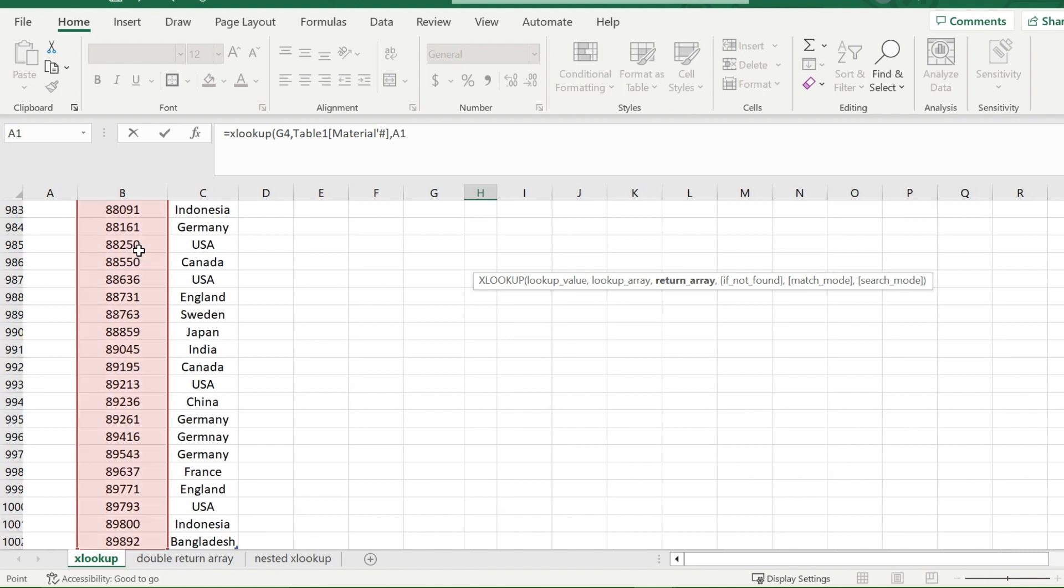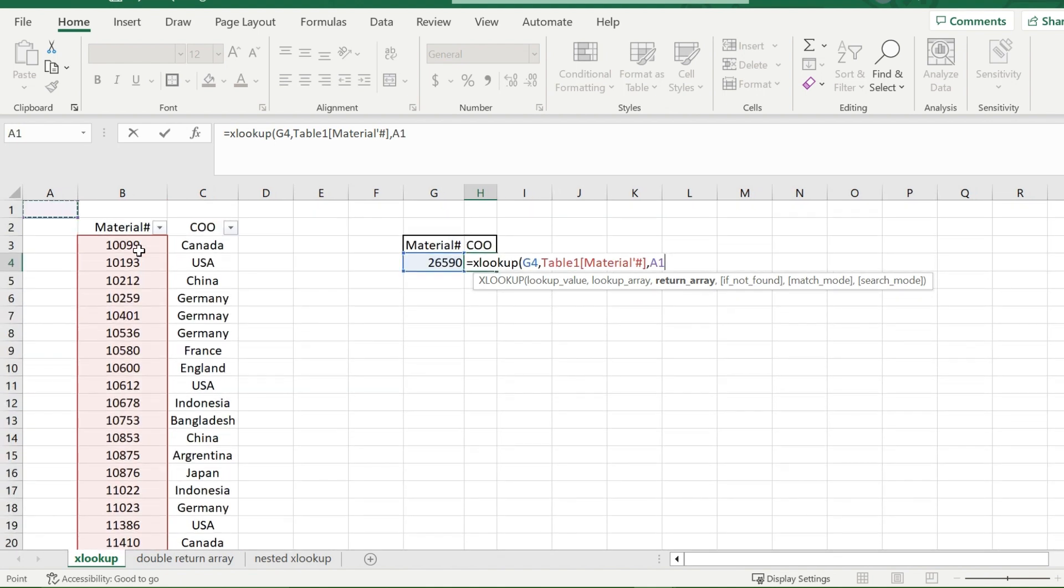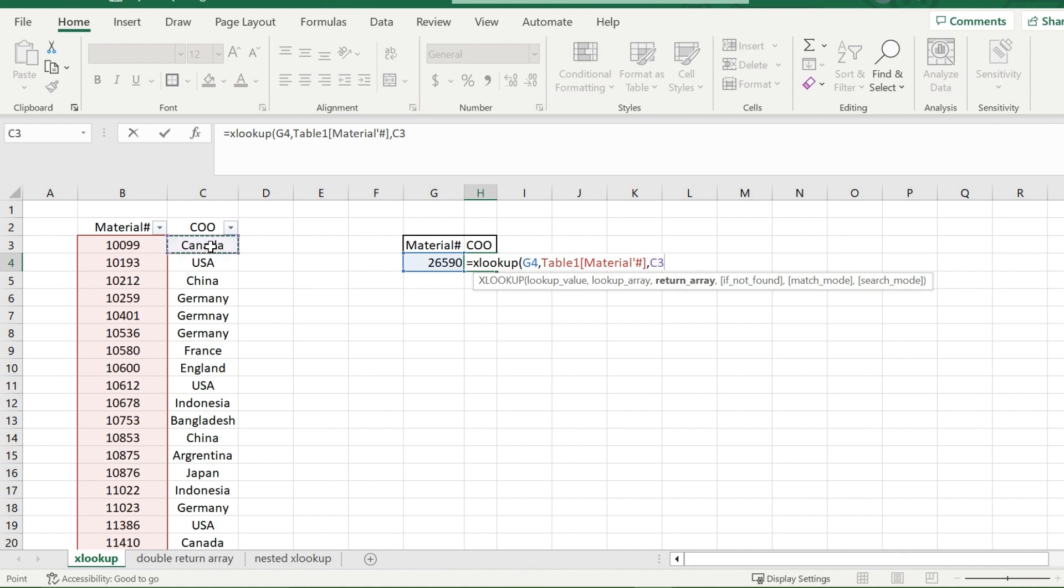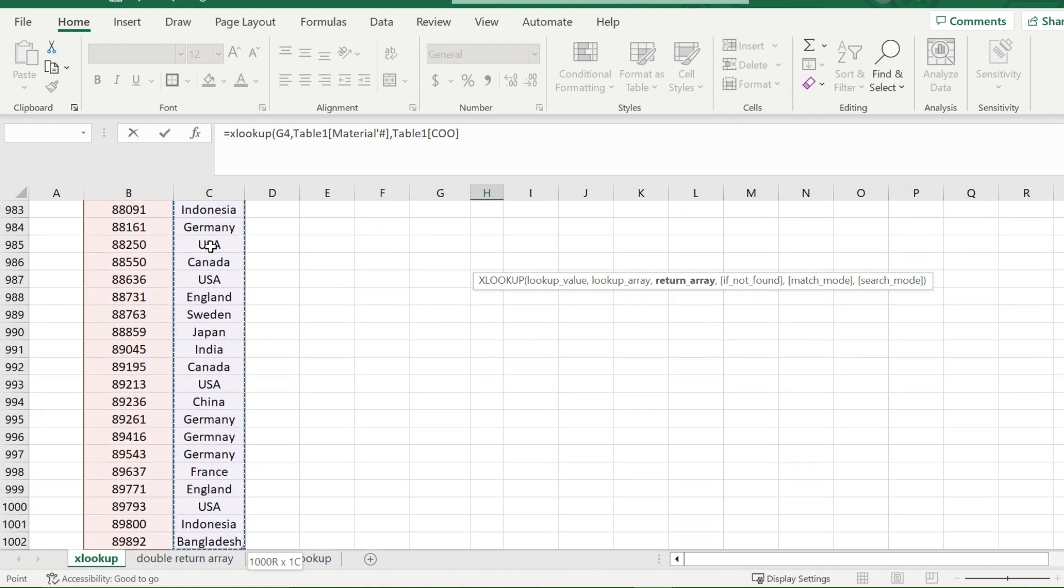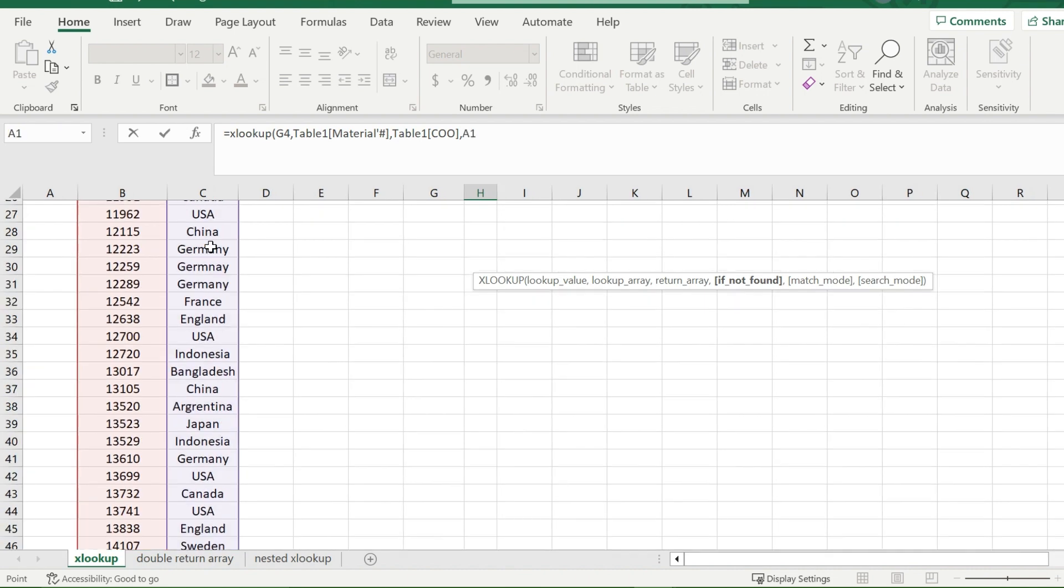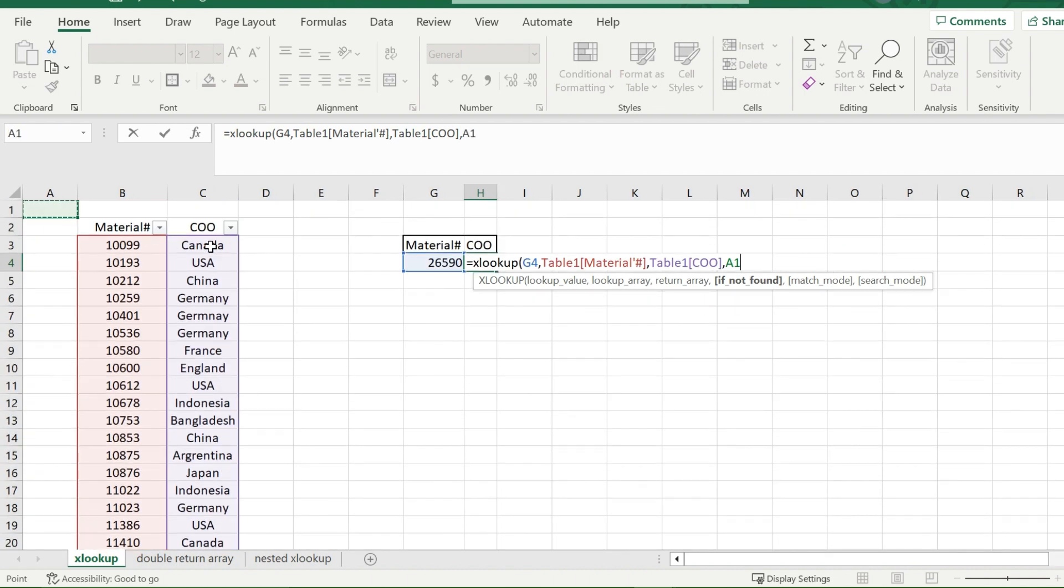Now, after that, you will put in your return array. The return array is the matching side of the material number. So if it was 10099, it would be Canada, and so on. And since I want the country of origin, I will highlight the complete column of my country of origin.